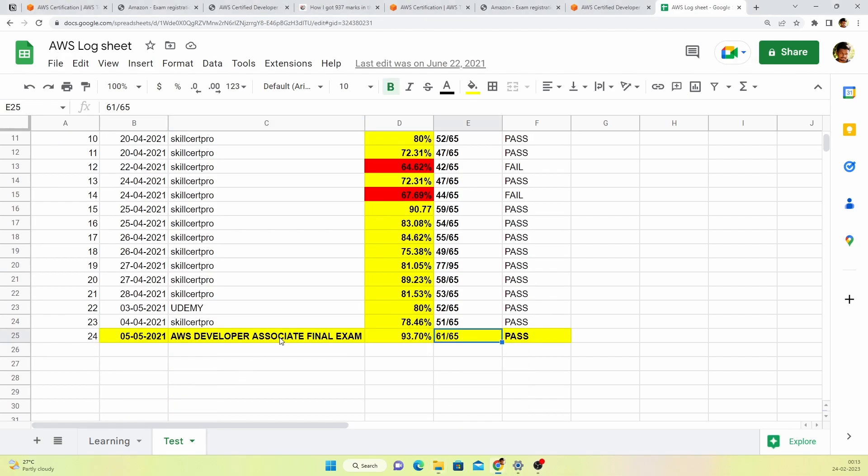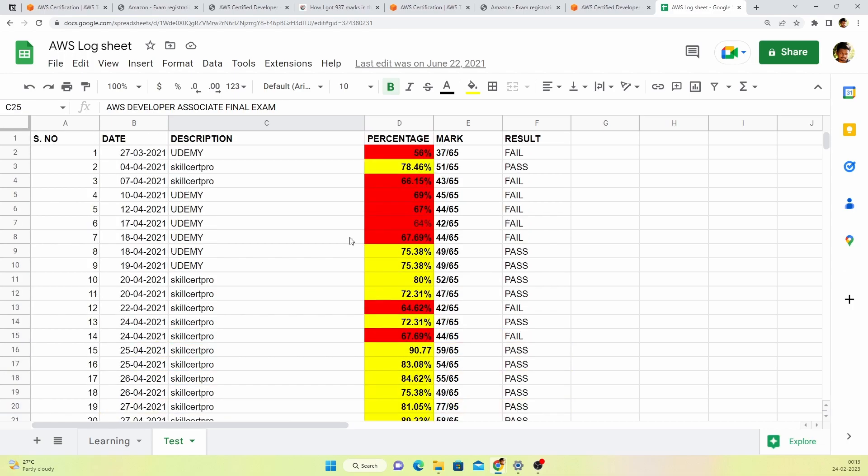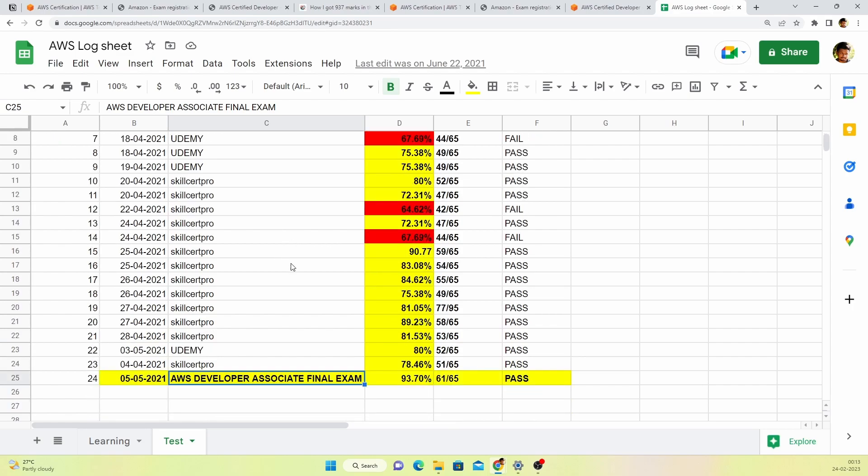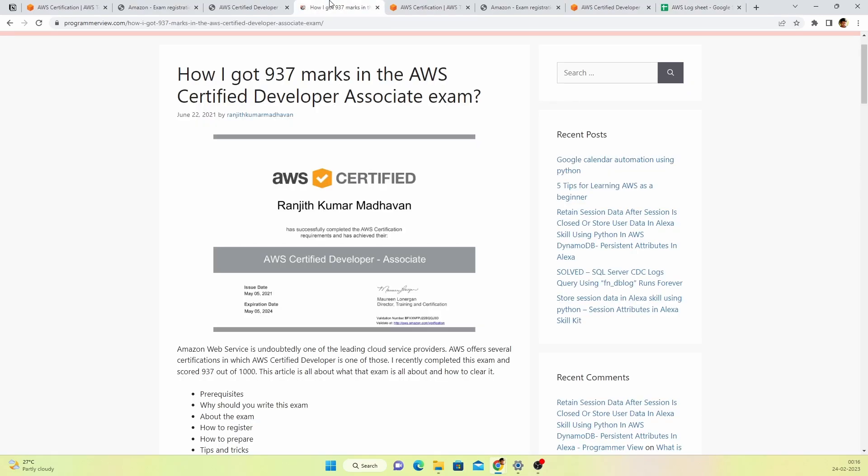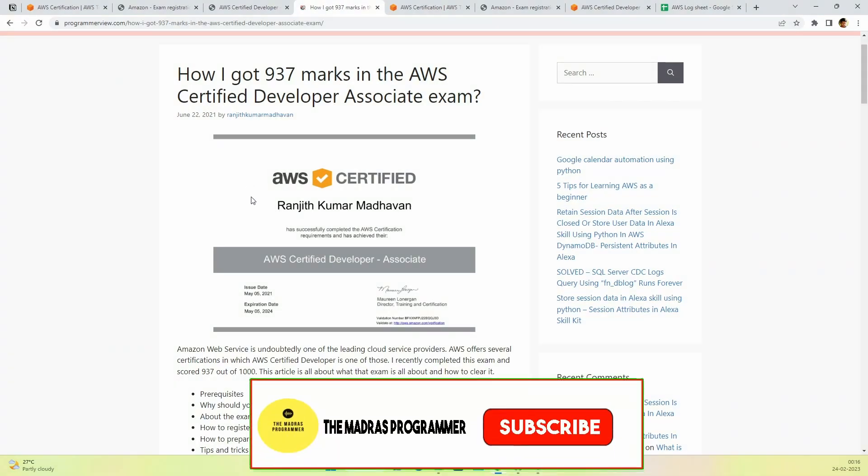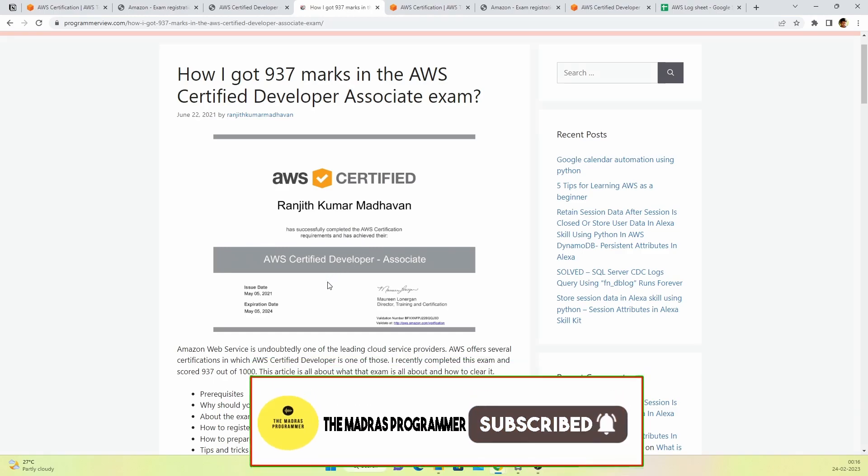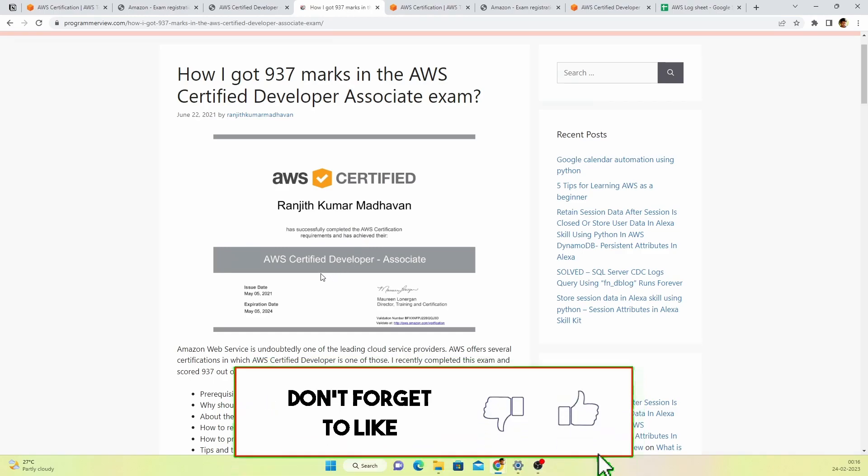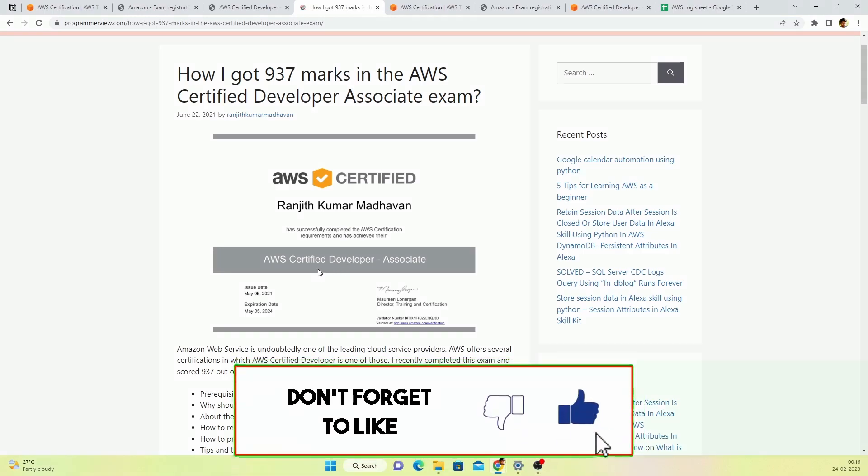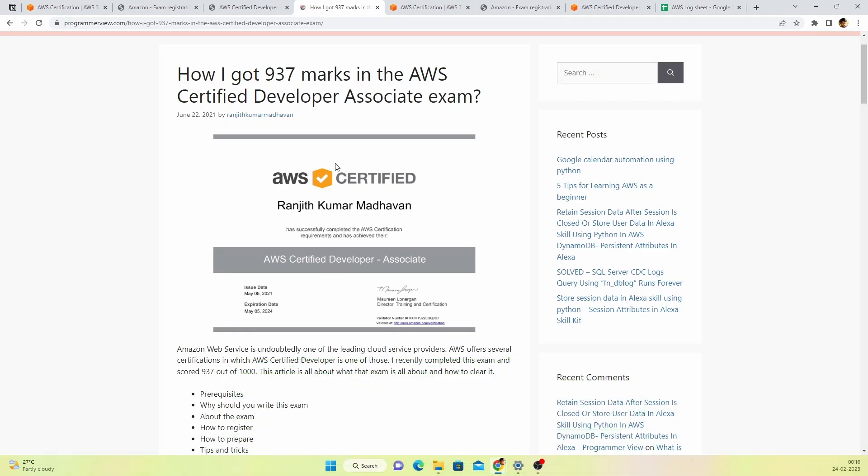As you see in the final exam, I scored 61 marks out of 65. The main reason is all these practice exams helped me achieve that mark. Let me show you the certificate. This is how the certificate looks. Once you clear the certification, you'll be given this through email and you can also download it from the AWS training website.